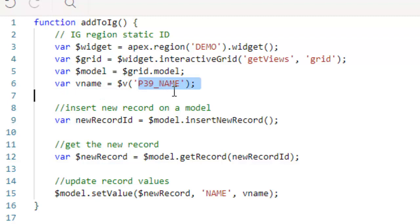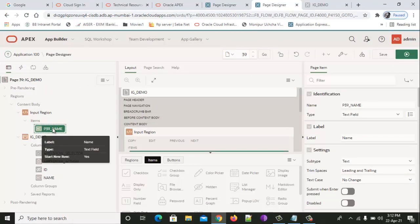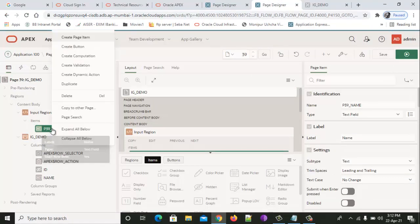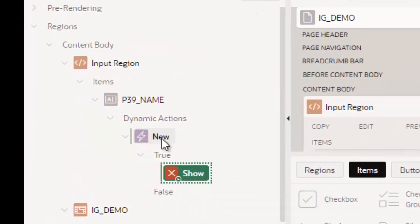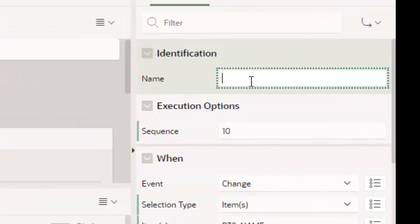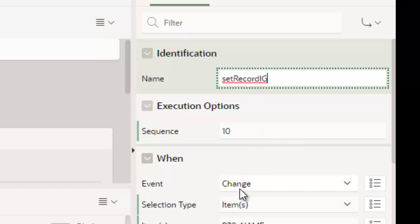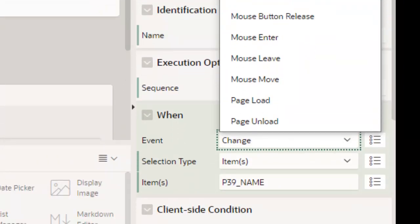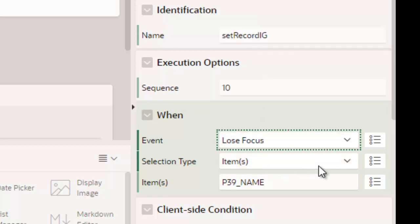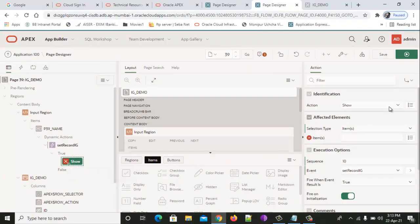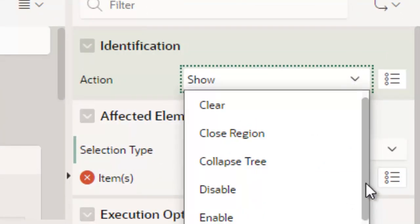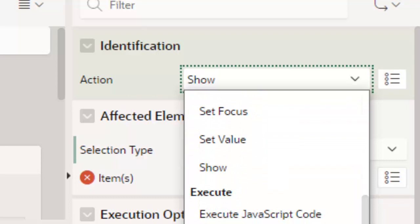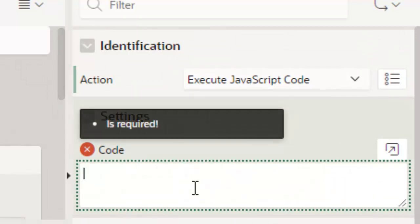Create a new dynamic action on the item p39_name. I am naming this 'Set Record IG'. Change the event to lost focus. Set the true action to execute JavaScript code. Now let's check the system if it works.